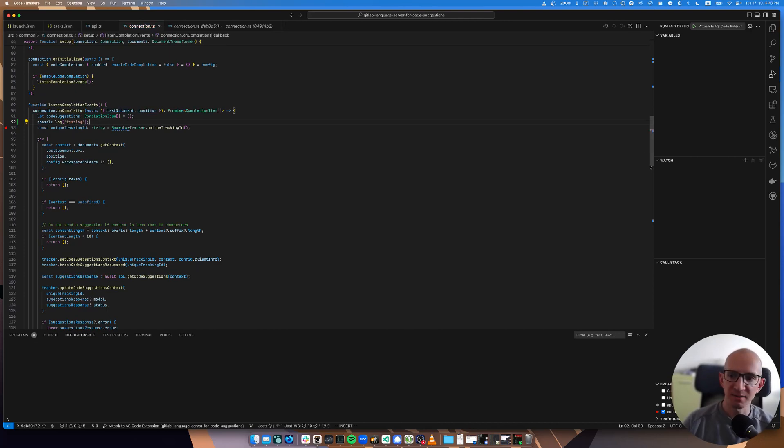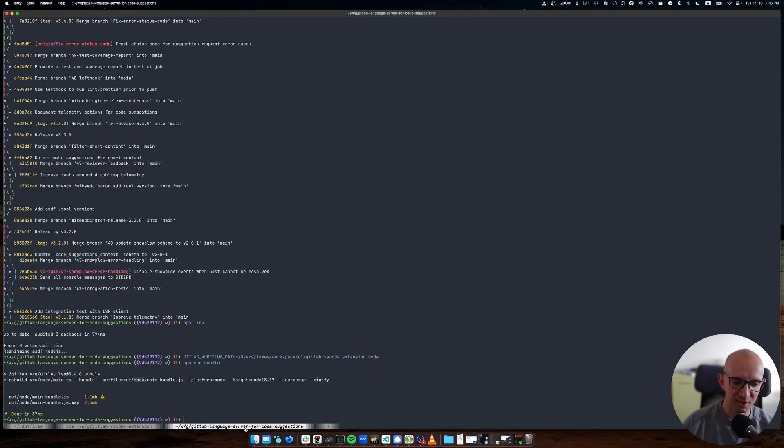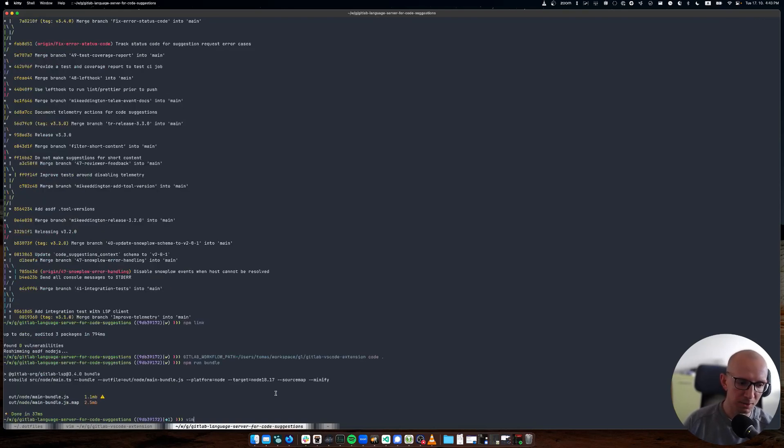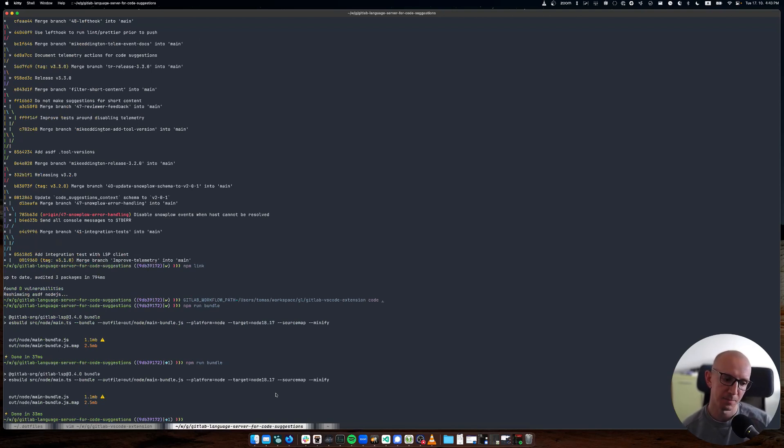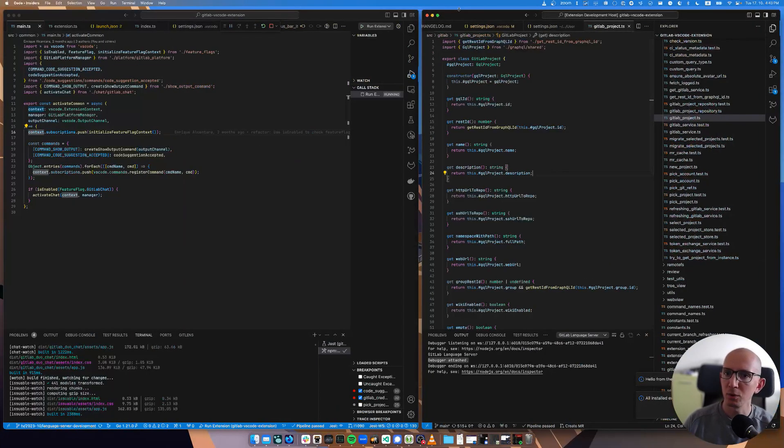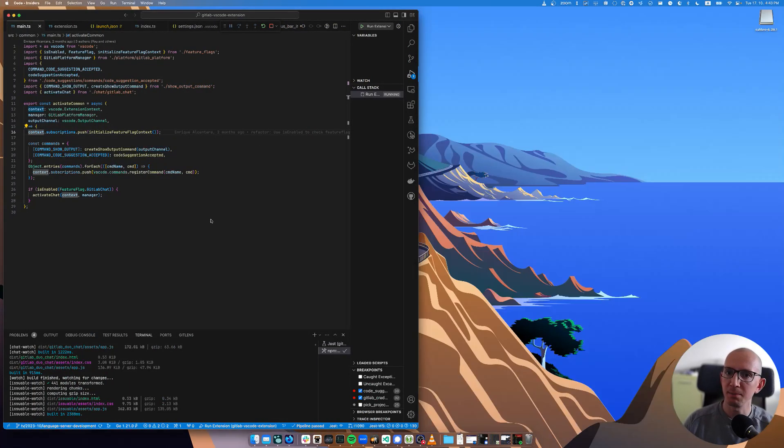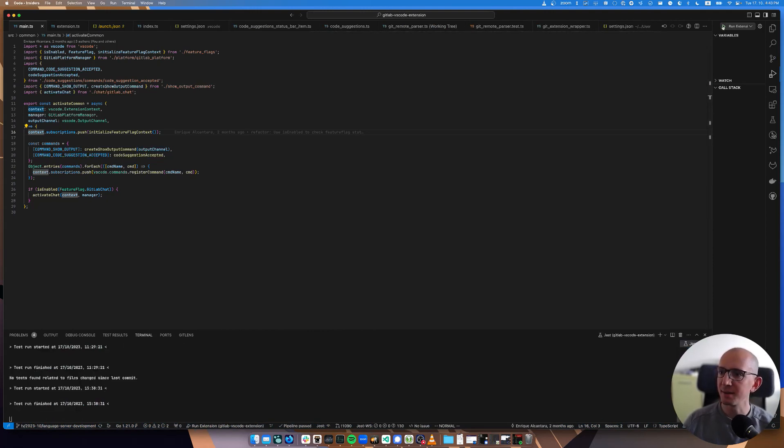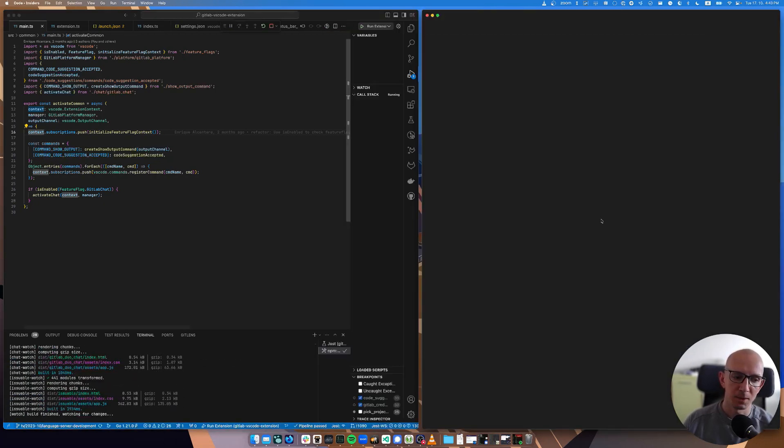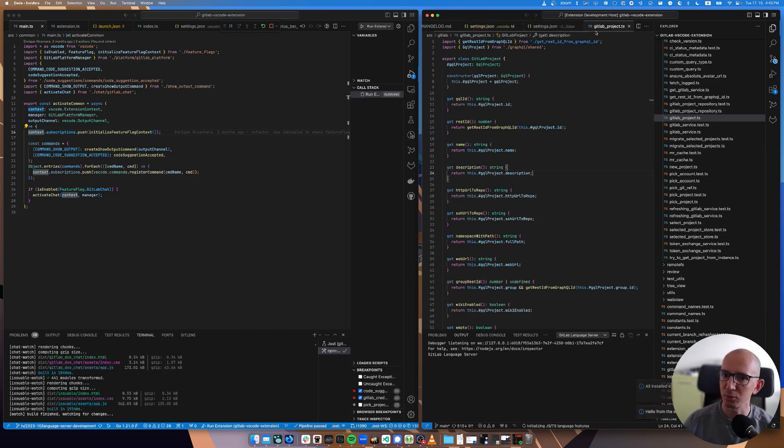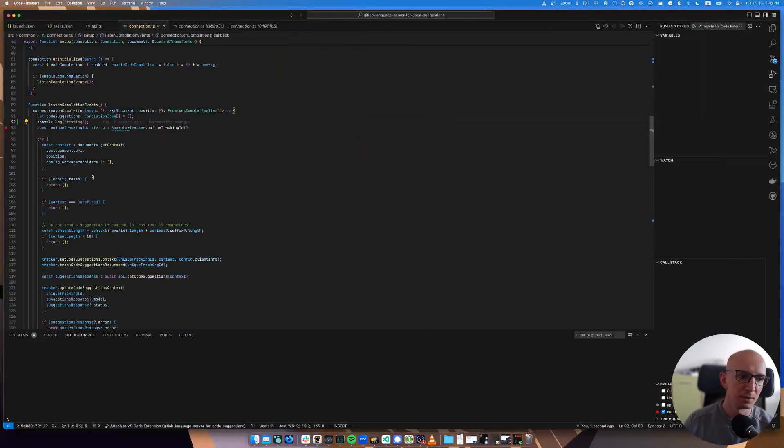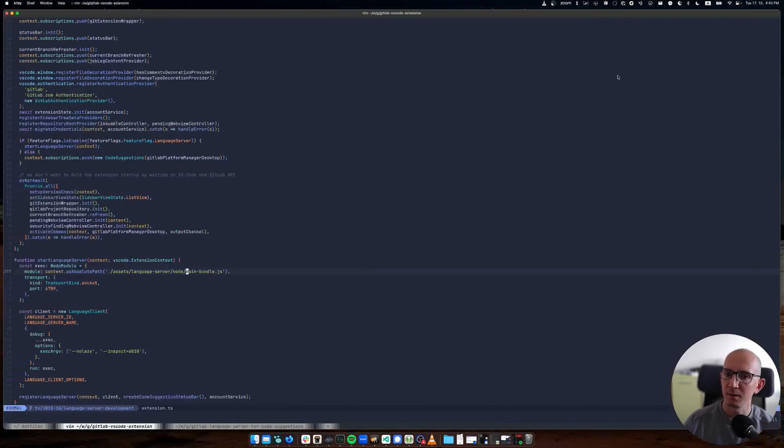The good thing about the setup is that it allows a relatively quick feedback loop where I can just make a change. Let's say that I would here make a change, call console log testing. Now I save it, and it's not flawless yet. You need to go here and run npm run bundle.